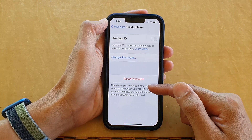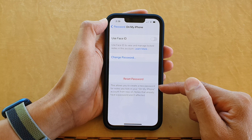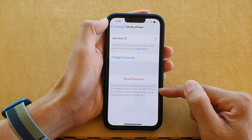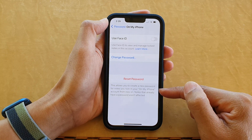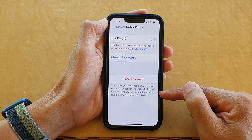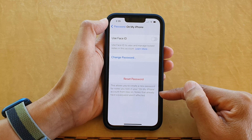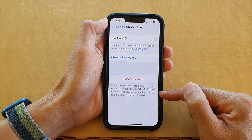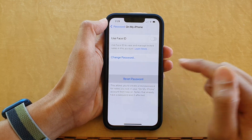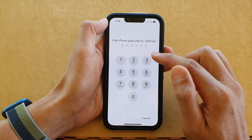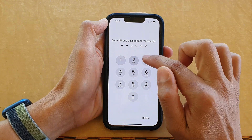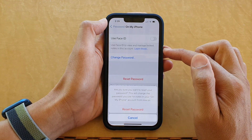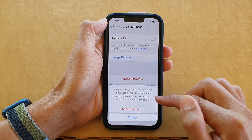This allows you to create a new password for notes you lock in your On My iPhone account from now on. Notes that already have a password won't be affected. So tap on Reset Password and we need to put in the phone passcode to reset the password.